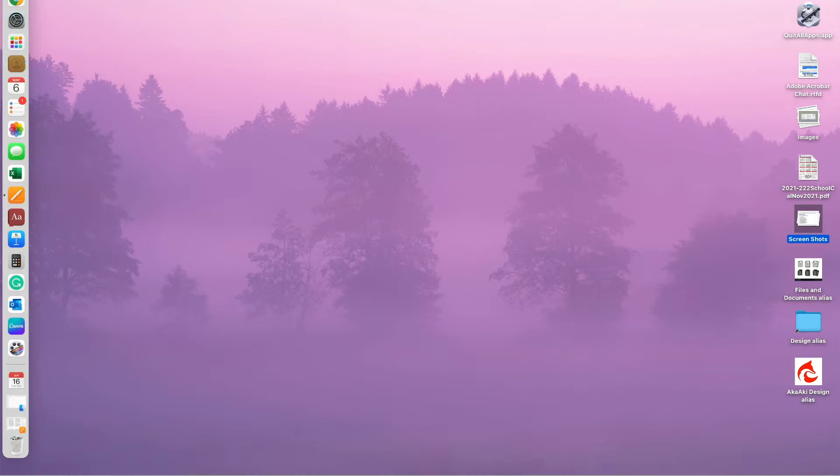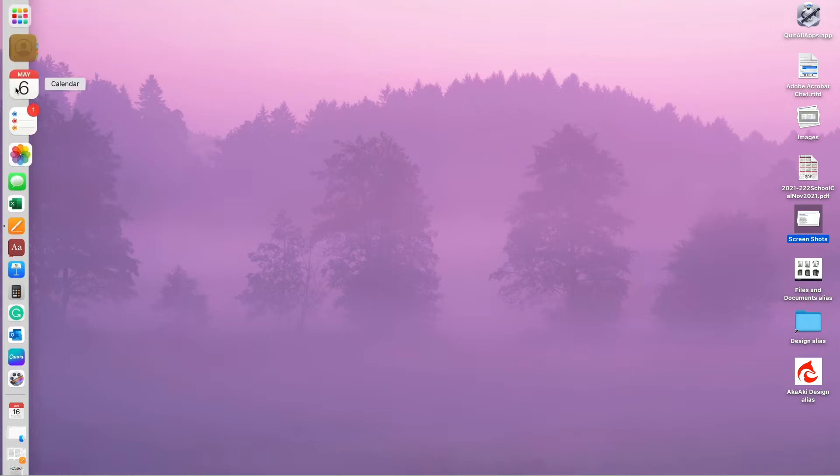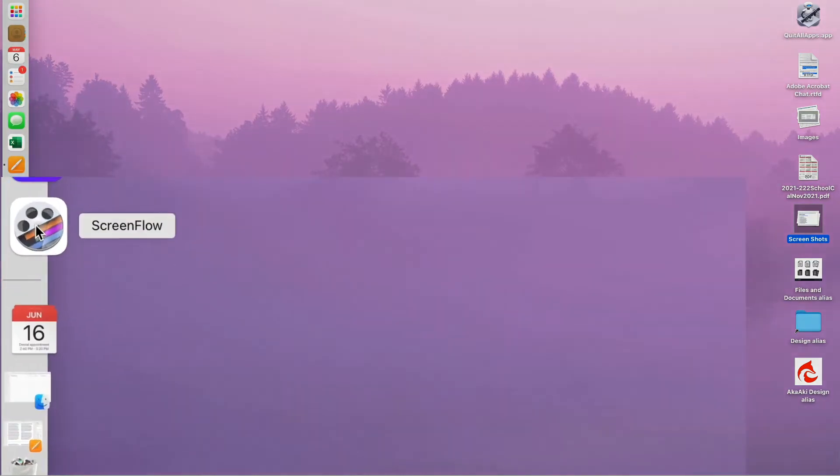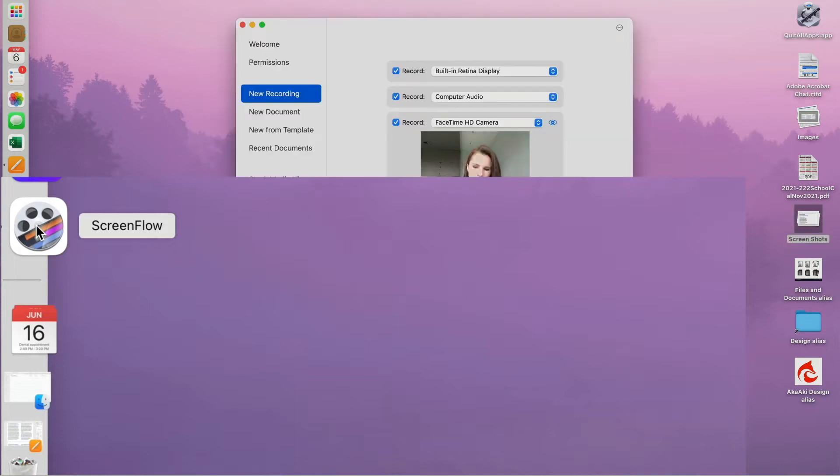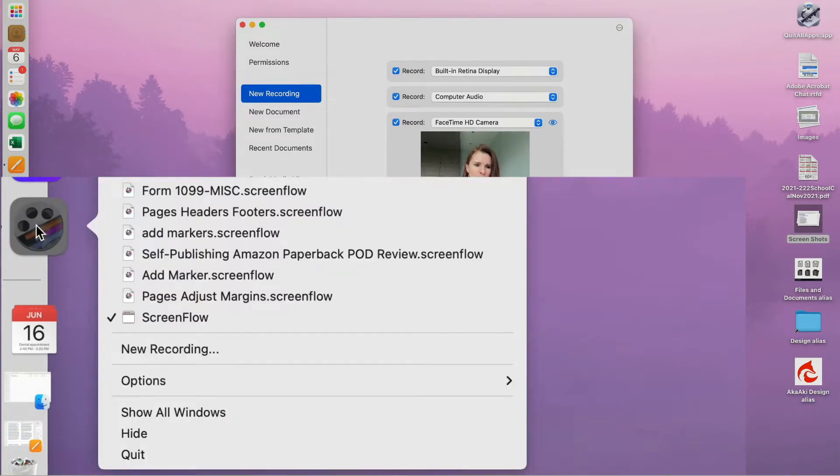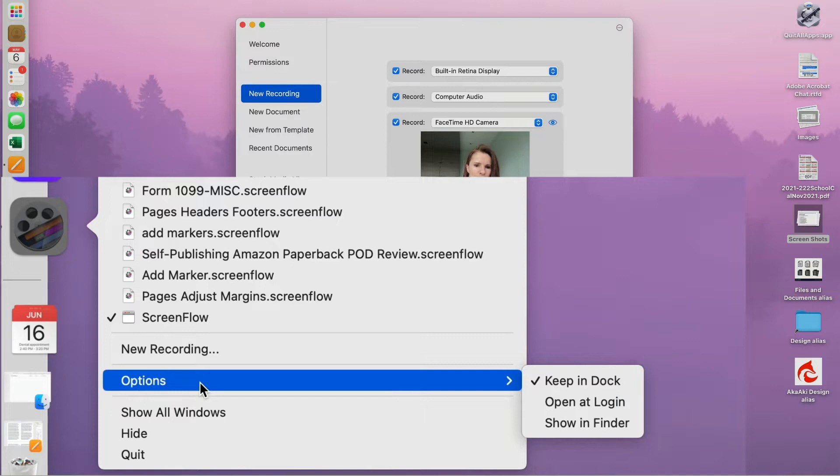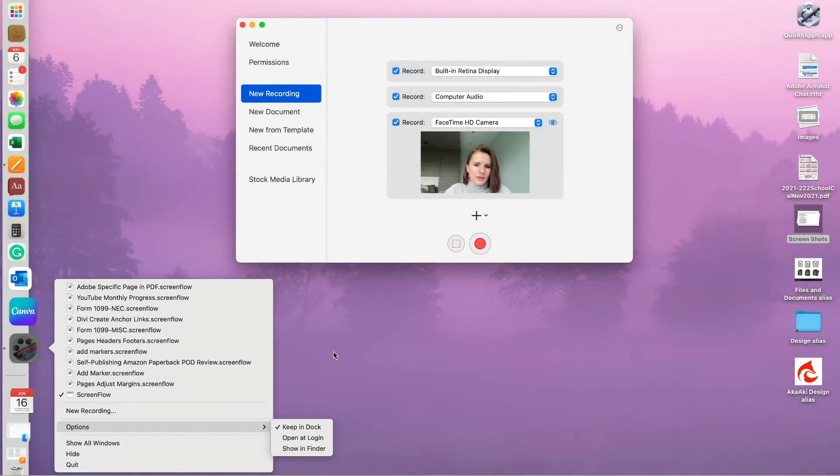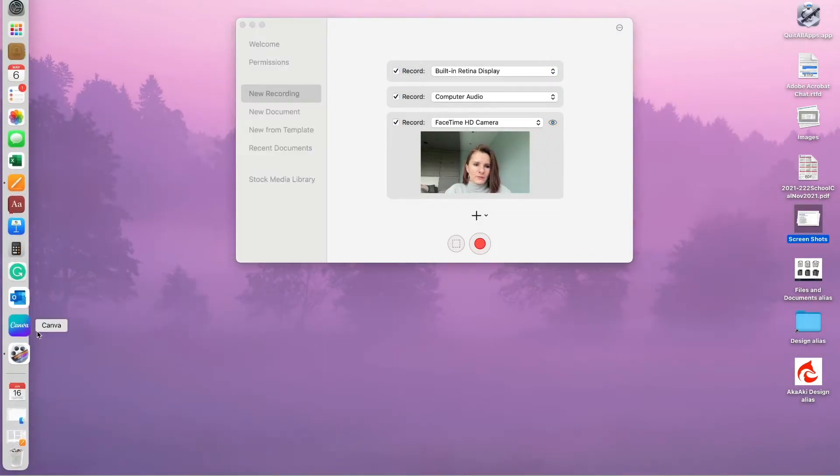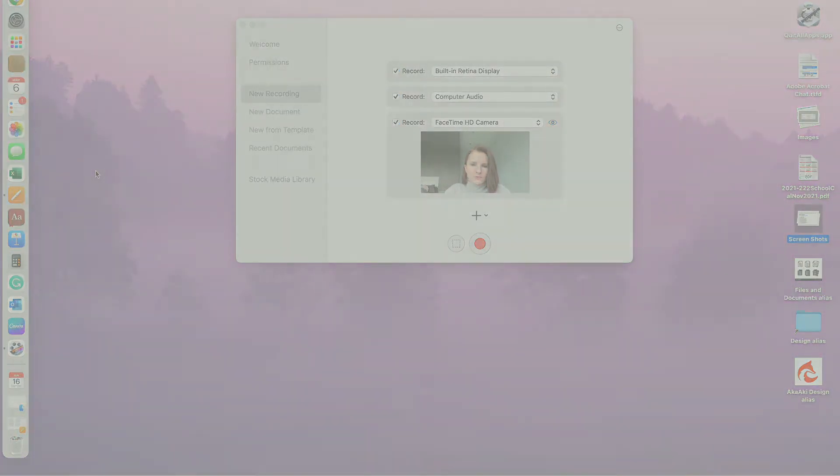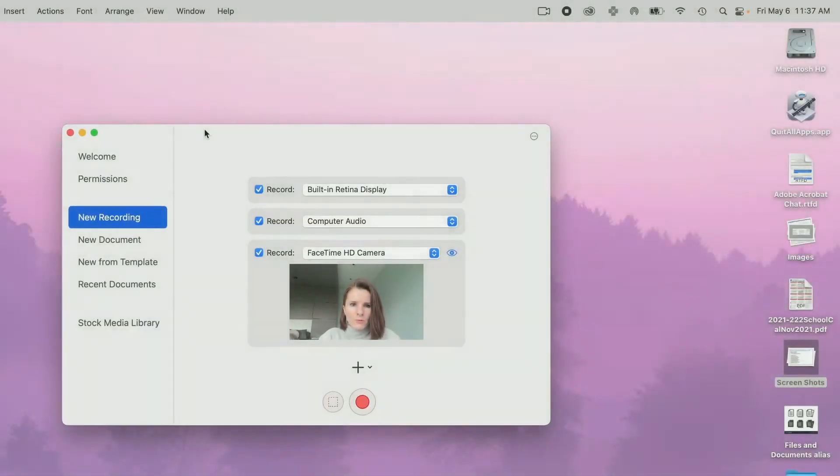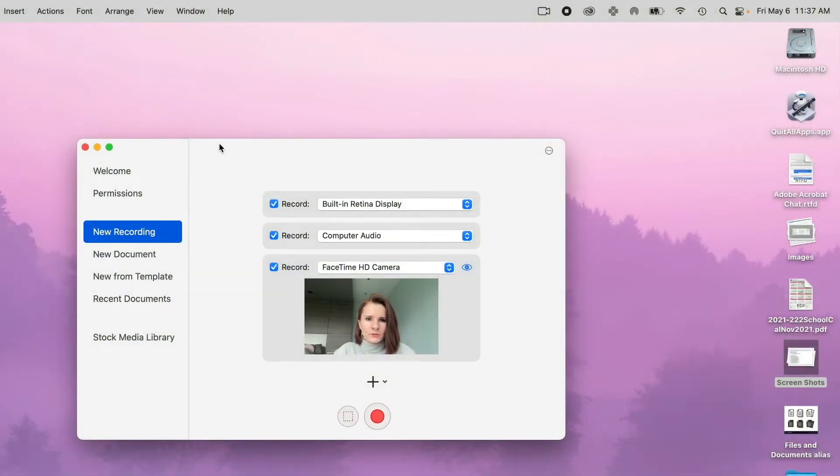If you save your ScreenFlow to the left on your dock, it will be right here. But if it hasn't, basically once you open it, you can right-click on it and you have the option to keep it in the dock. And so then every time you want to record, it's right there.